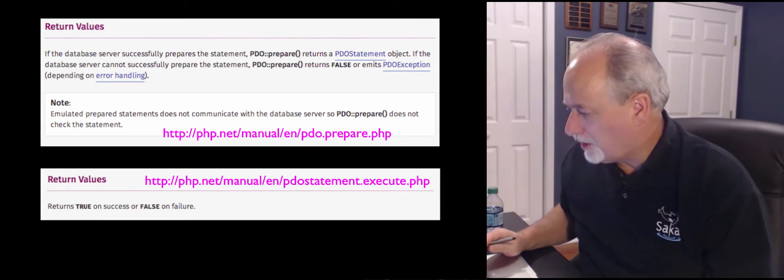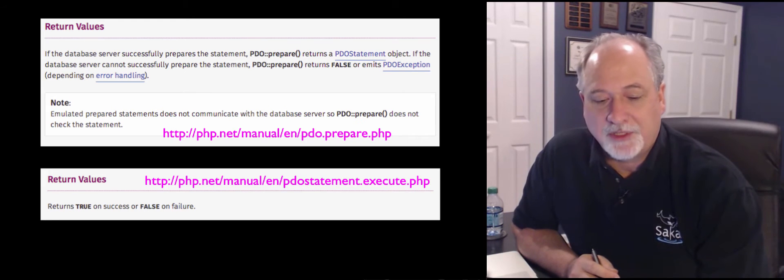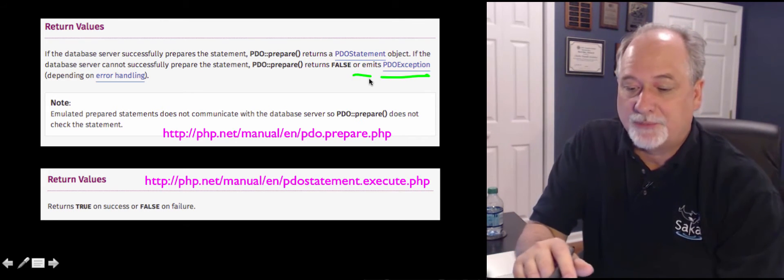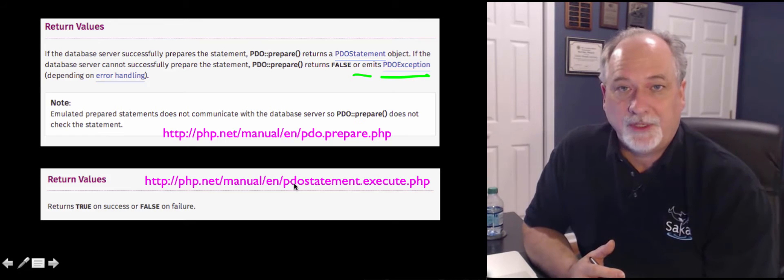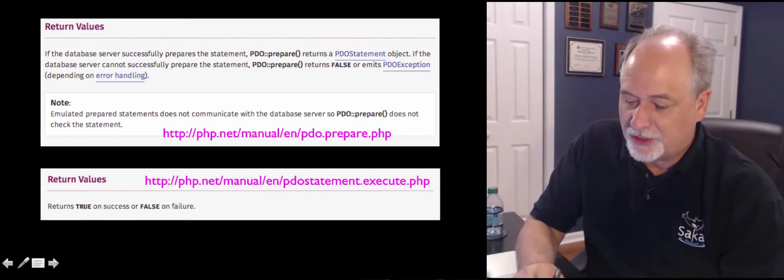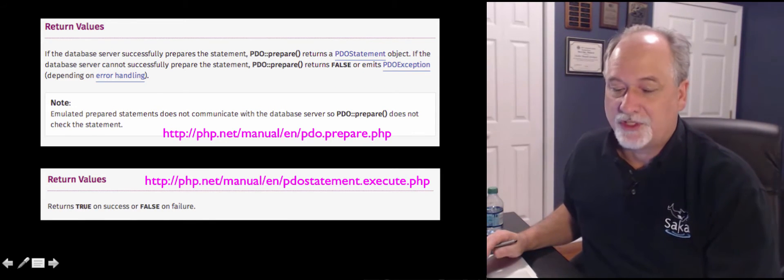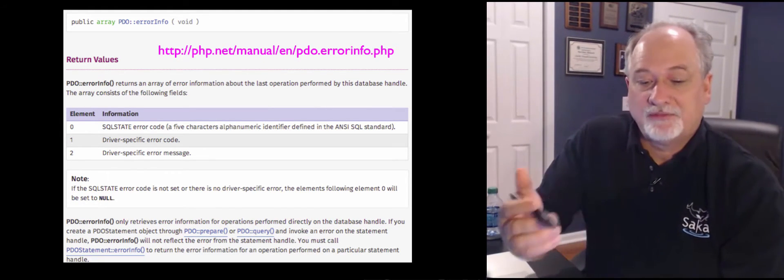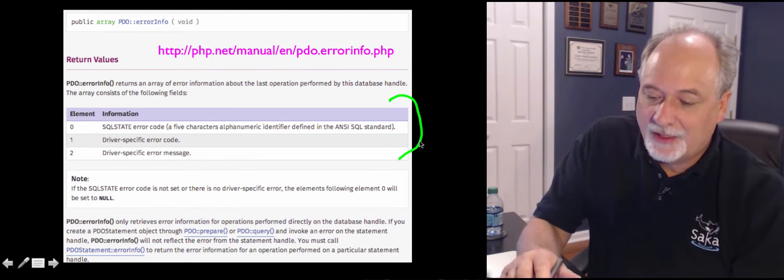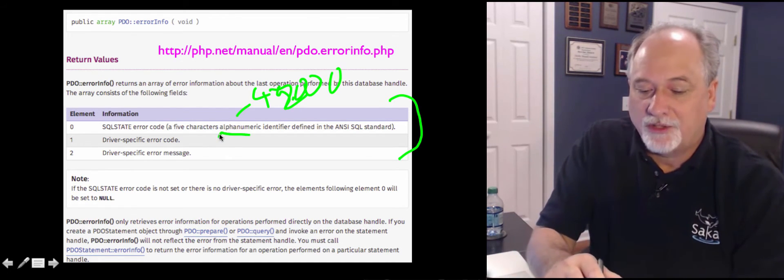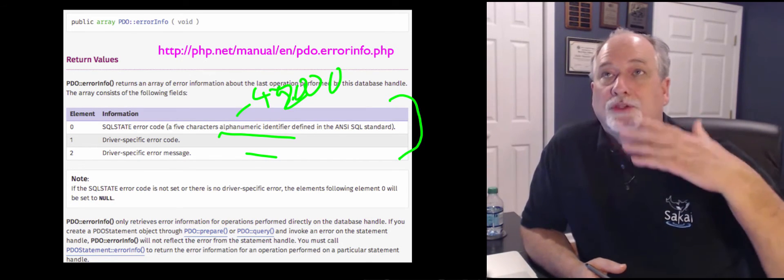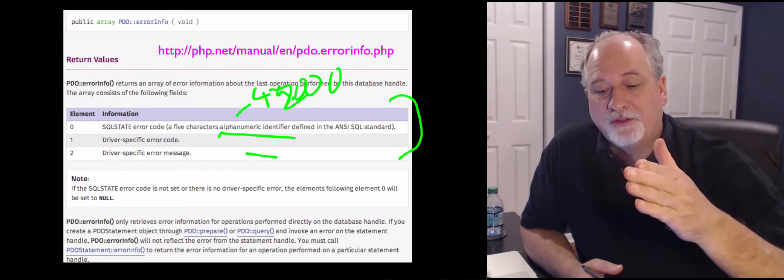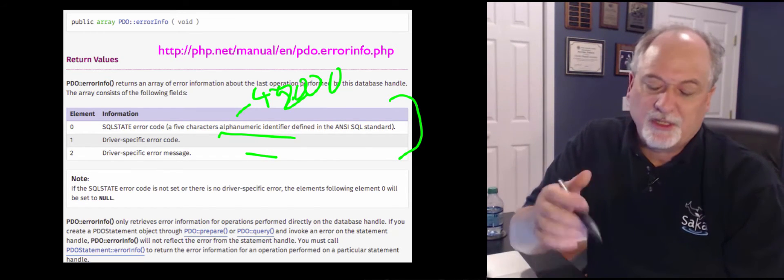So if you take a look at the prepare documentation and the execute documentation, it depends. Prepare will either emit an exception or return false. And the execute returns true or false. So we should be checking those results. We have configured our PDO to send exceptions, and we could reconfigure it differently. But then you'd have to check a bunch of return errors. And what happens is, when you would get false back, then you would have to look into this variable called error info. And error info is an array. And it gives this number like 4200 in a string, a driver specific error code and a driver specific message. And that's a lot of stuff to look at.